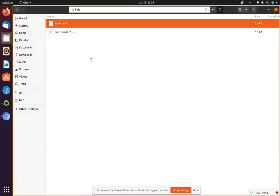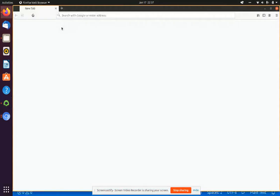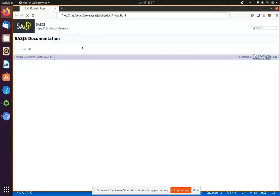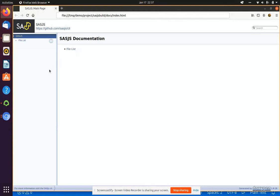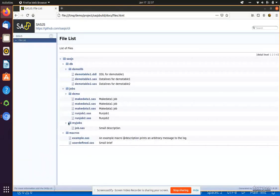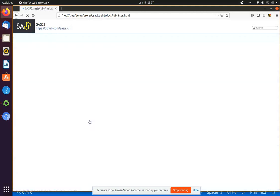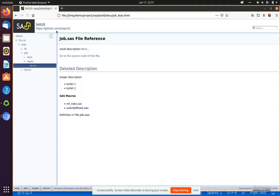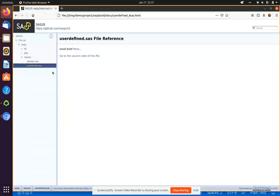So now if I open this folder, and then click on the index.html, and here's my documentation. Here's the myjobs folder we created, here's the job.sas, I can see the description, I can click on my macro that I defined, and go to the source of that as well.